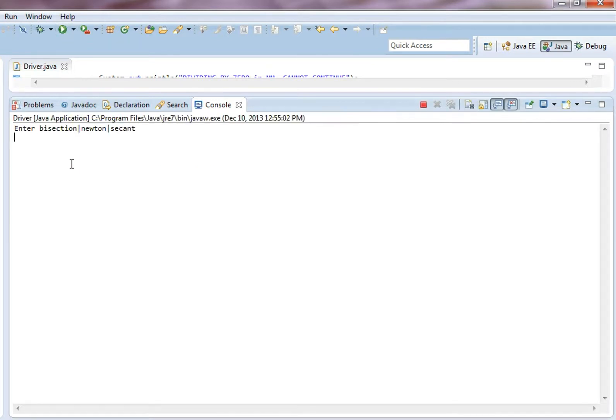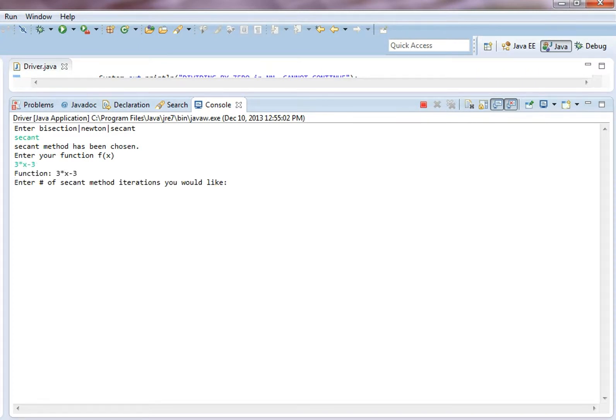Now last one, secant method. 3 times x minus 3, the iterations would be like, let's go with 20.